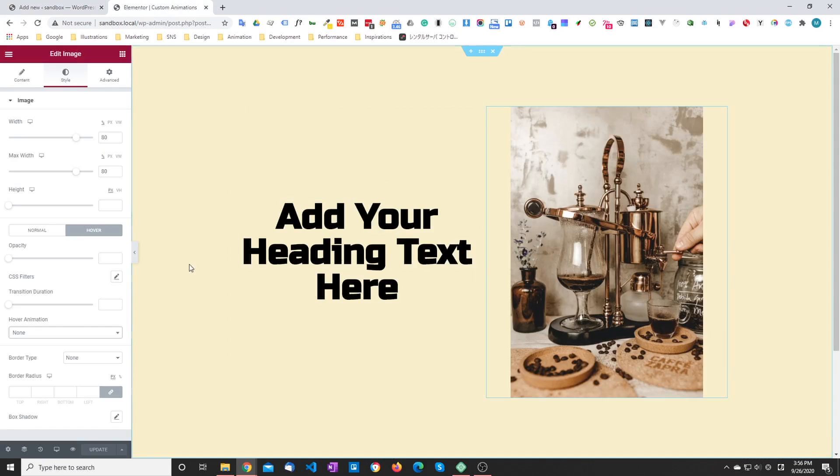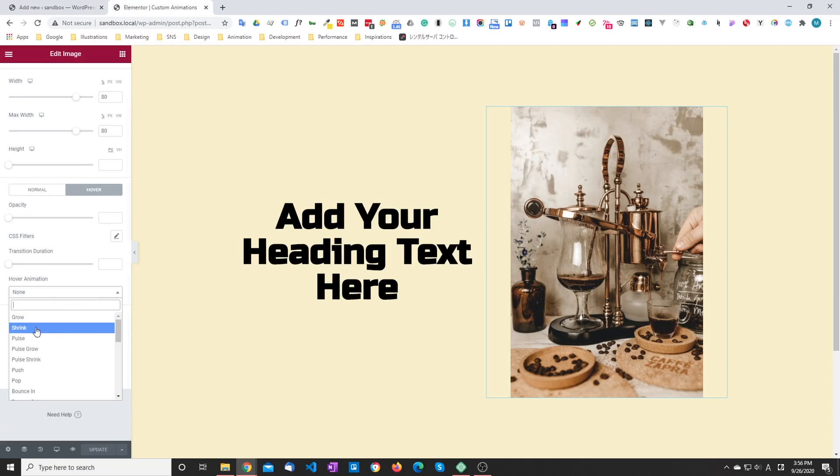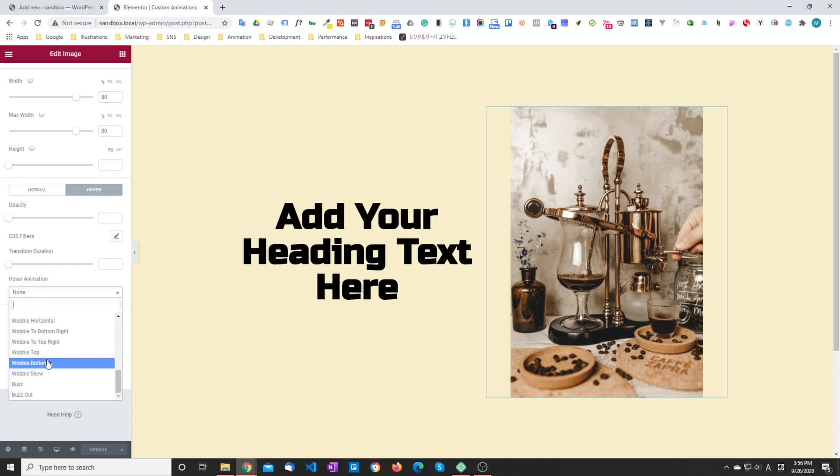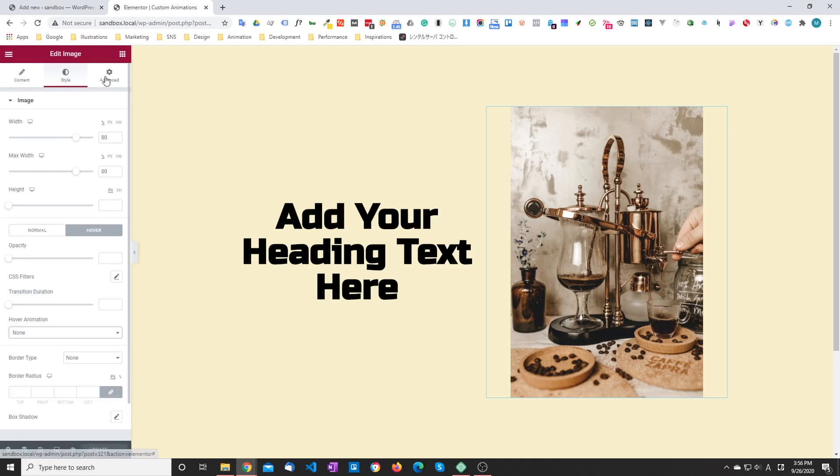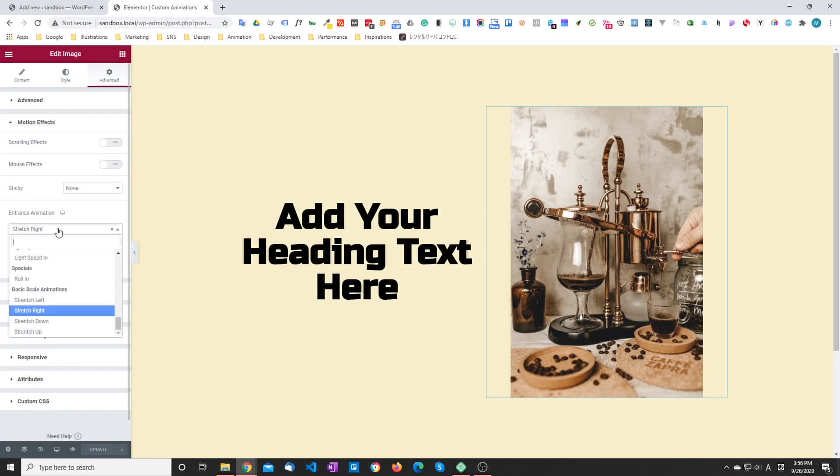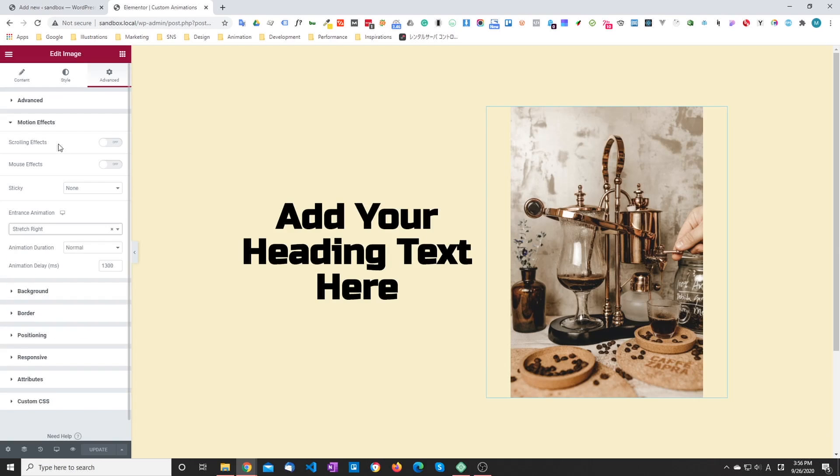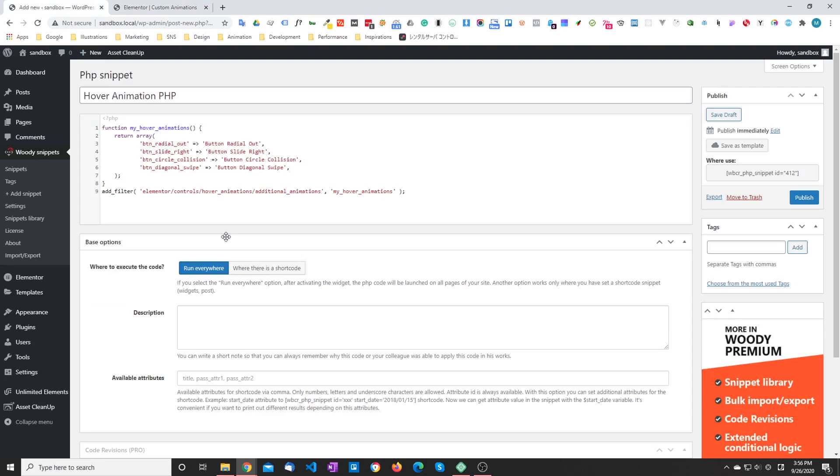If you look at the menu here, the default one, you see that all the animations are listed one after the other. Unlike for entrance animations where you can have groups, these are both entries here. So lightspeed, specials, etc. So that's the first difference that we're going to have between the two.